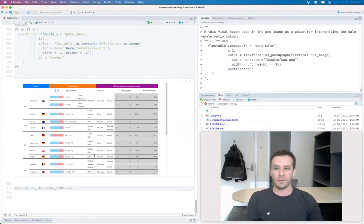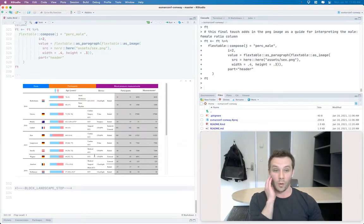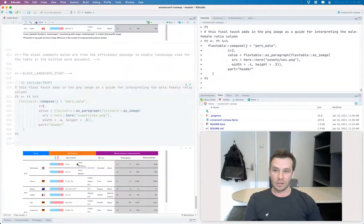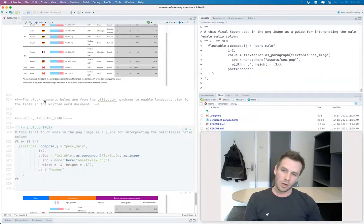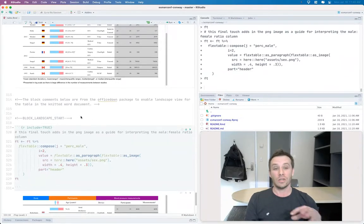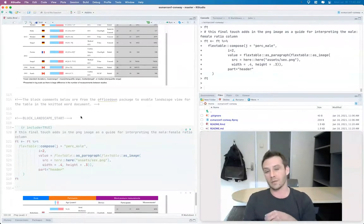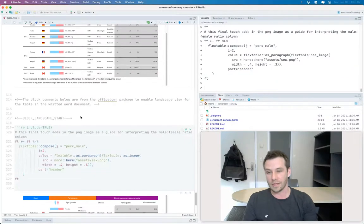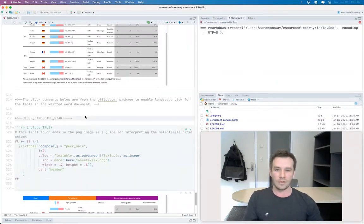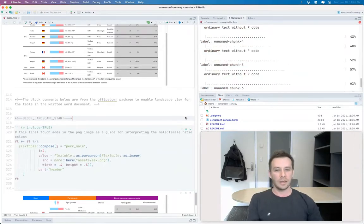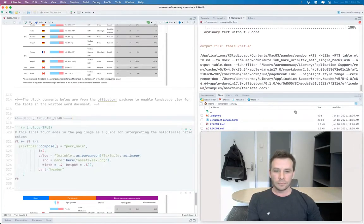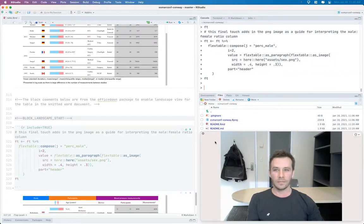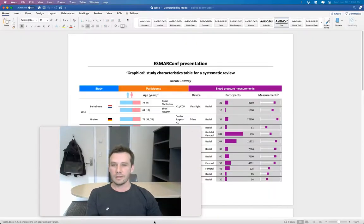But again, it was really the fact that flex table really pairs well with this office down package. And you can use these block comments from the office down package to enable like the landscape view just for the pages where you want to display these tables in the landscape format. So that when you knit your table, it'll produce the document in the landscape format.